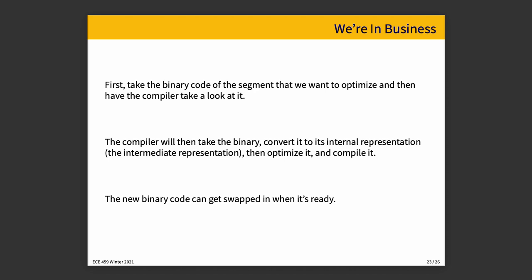Let's pretend that none of those things are at issue. You have a compiler it is the right one it is available on the target system and then we are in business. And the approach is simple to explain even if it's difficult to actually carry out. First take the binary code of the segment that we want to optimize and ask the compiler what do you think of this. The compiler will take the binary and convert it to the internal representation that's the intermediate representation that we've talked about before and then try to optimize it and then try to compile it. Once that's happened you've got a new binary code segment ready and then you can swap it in.